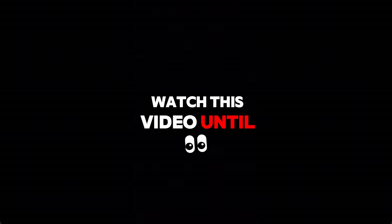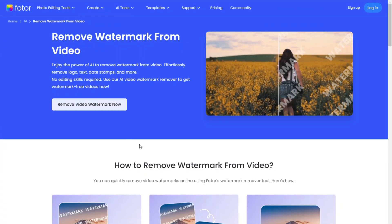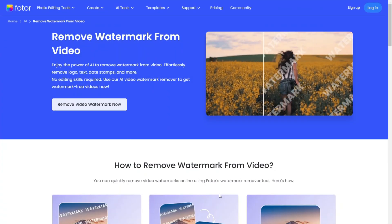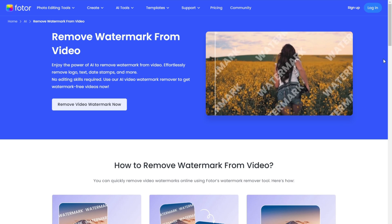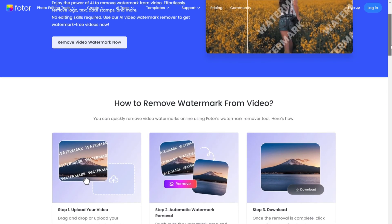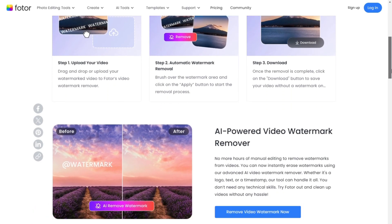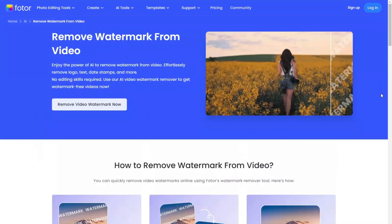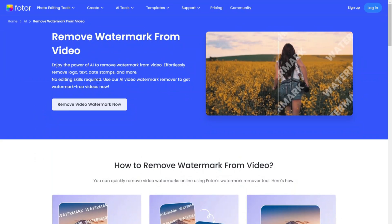Make sure to watch this video until the end and subscribe to the channel. To remove the watermark, we'll be using a free AI tool called Fodor.com. The link to this tool is provided in the description. What's great about this tool is that it's completely free, and you don't even need to sign up to use it. When you visit the website, you'll see an interface like this.